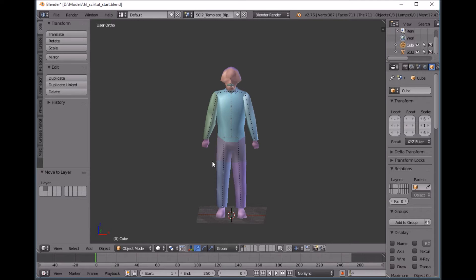Hello everybody, this is Tetsuo. I'm going to show you guys how to put an IK rig onto a valve biped.